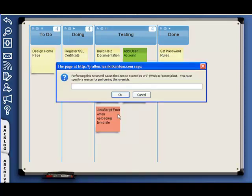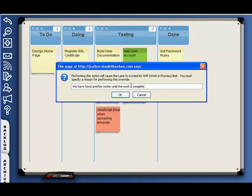LeanKit Kanban warns us that we are exceeding the work and process limit. We either have to cancel the operation or provide a reason why we can exceed this limit.